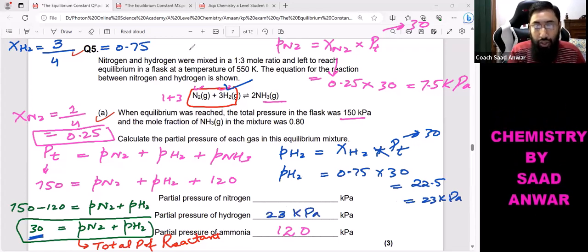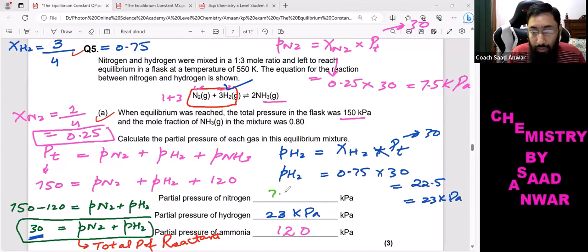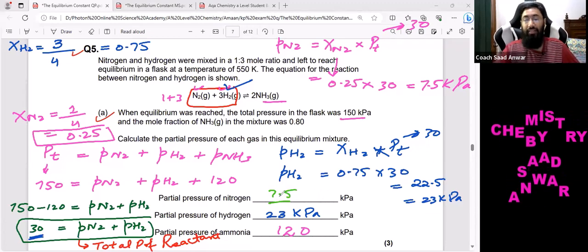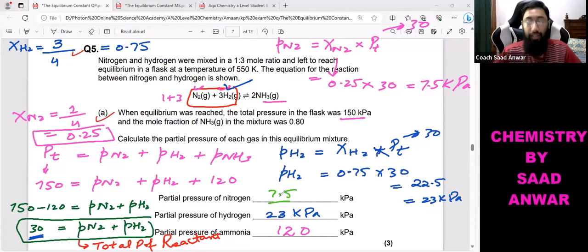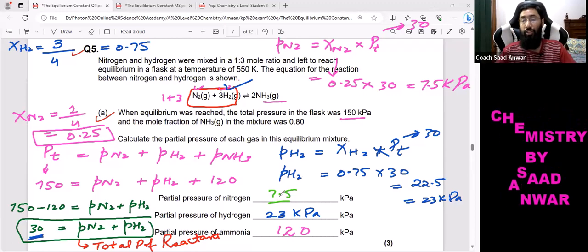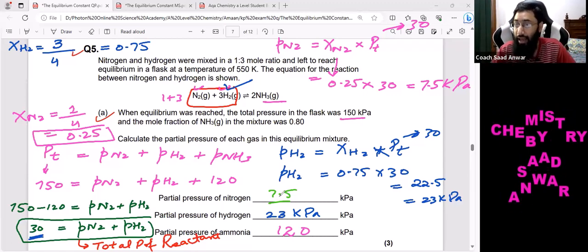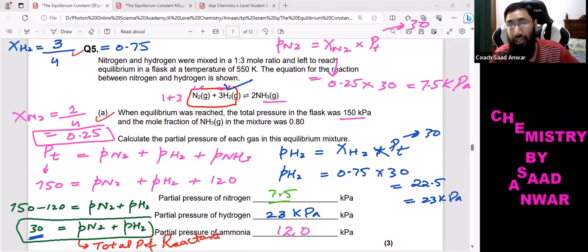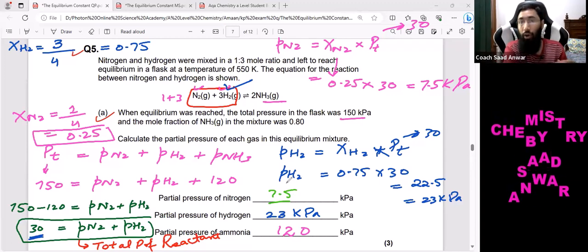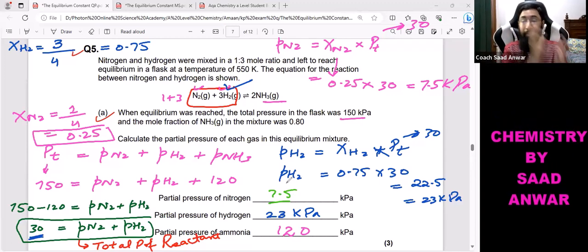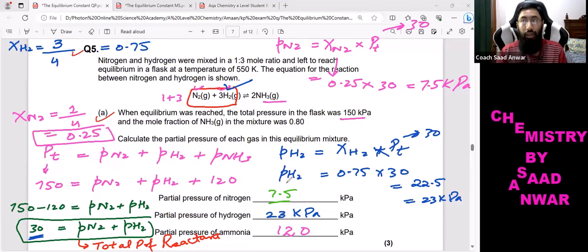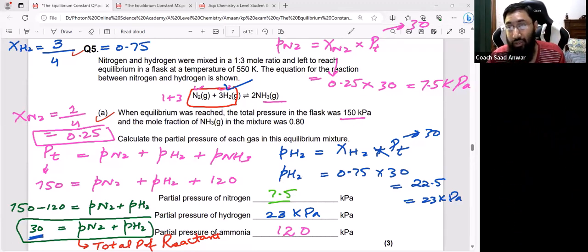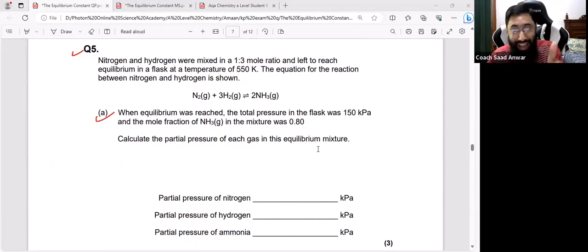So the partial pressure of nitrogen is 7.5 kPa and the partial pressure of hydrogen is approximately 23 kPa. This was a challenging question and I hope this video makes sense. Feel free to contact me or WhatsApp me with any challenging questions and I will make a video for you. Thank you so much for watching and please share this series with your classmates.